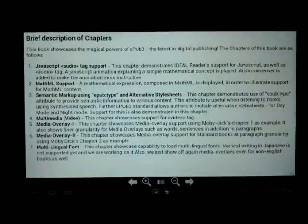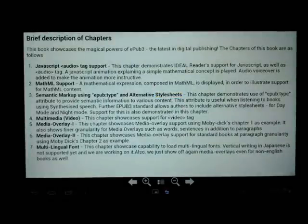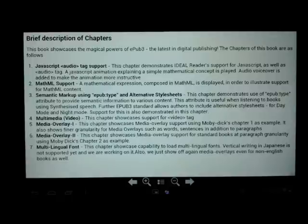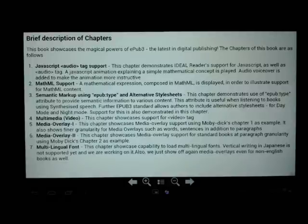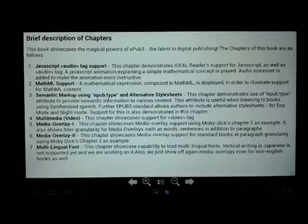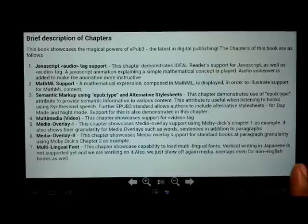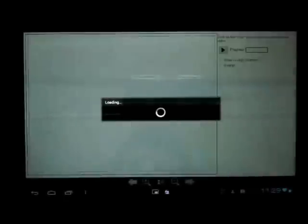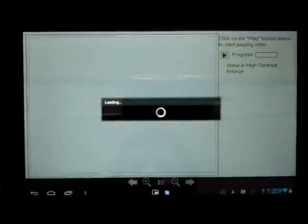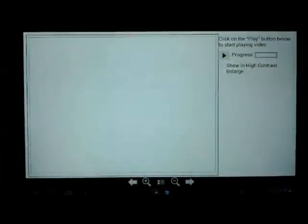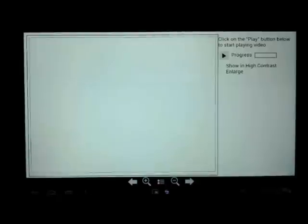This particular EPUB book has been divided into seven chapters with each chapter demonstrating a specific feature of EPUB 3 that is supported by Ideal Reader. Let us start with chapter 1 which demonstrates JavaScript support. I will go to chapter 1. This chapter is about interactivity in EPUB 3.